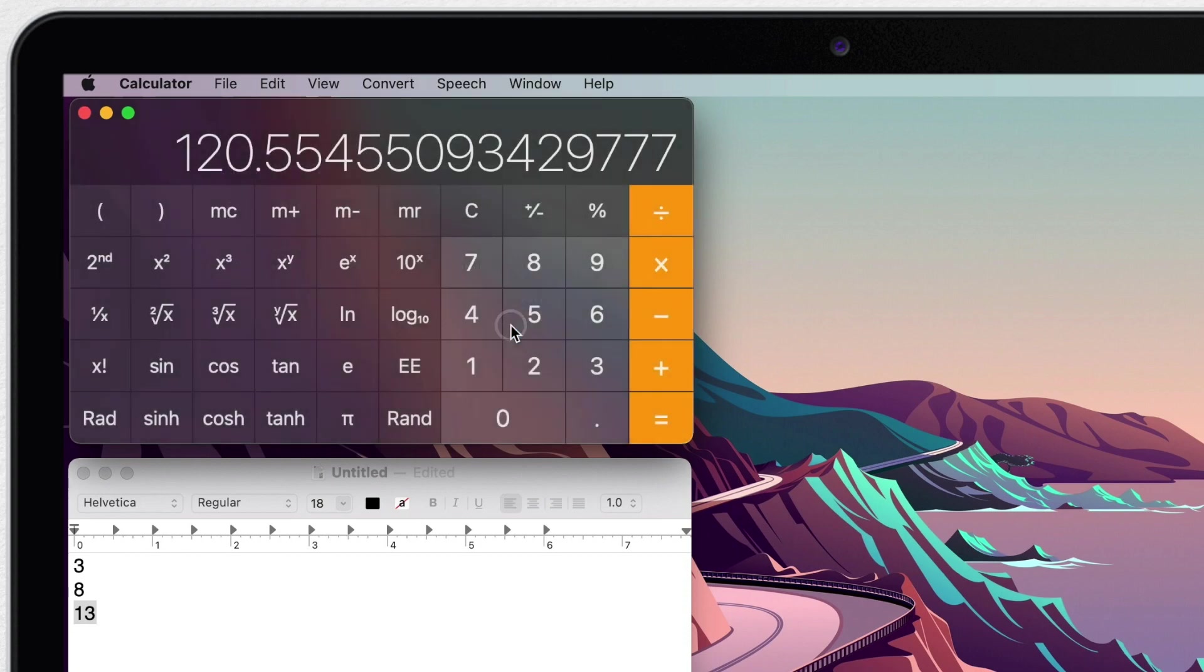And a good thing is that the convert menu also has recent conversions here at the top. So you don't have to keep looking for conversions that you are doing all the time.